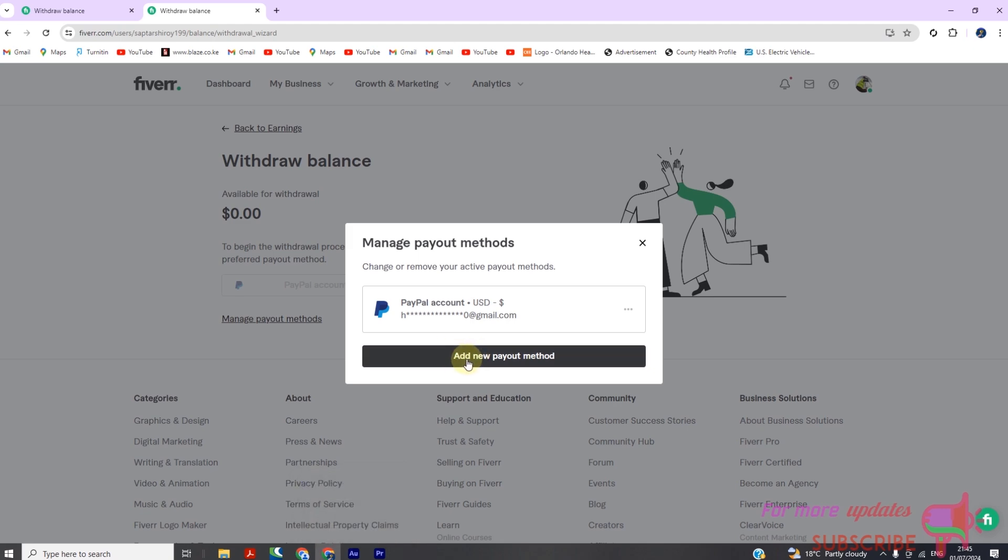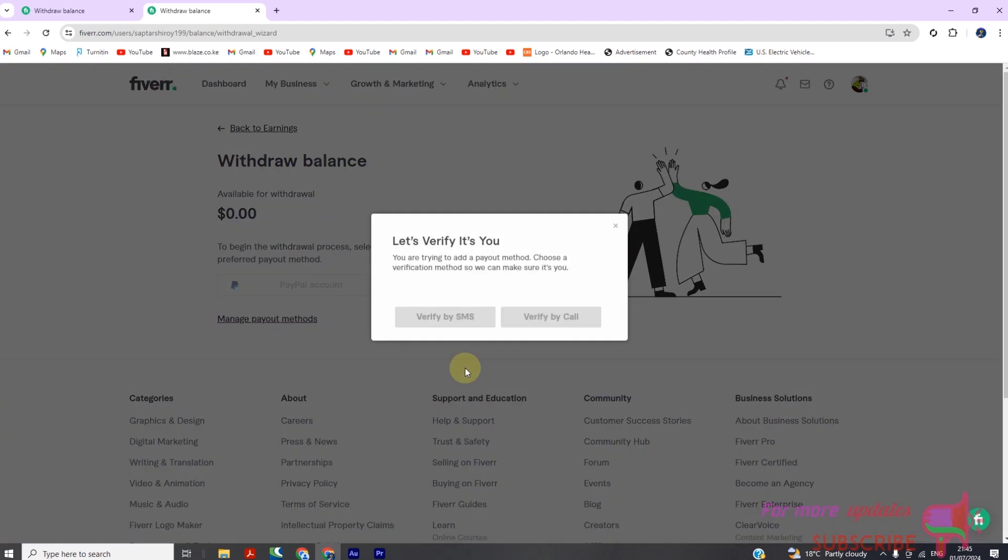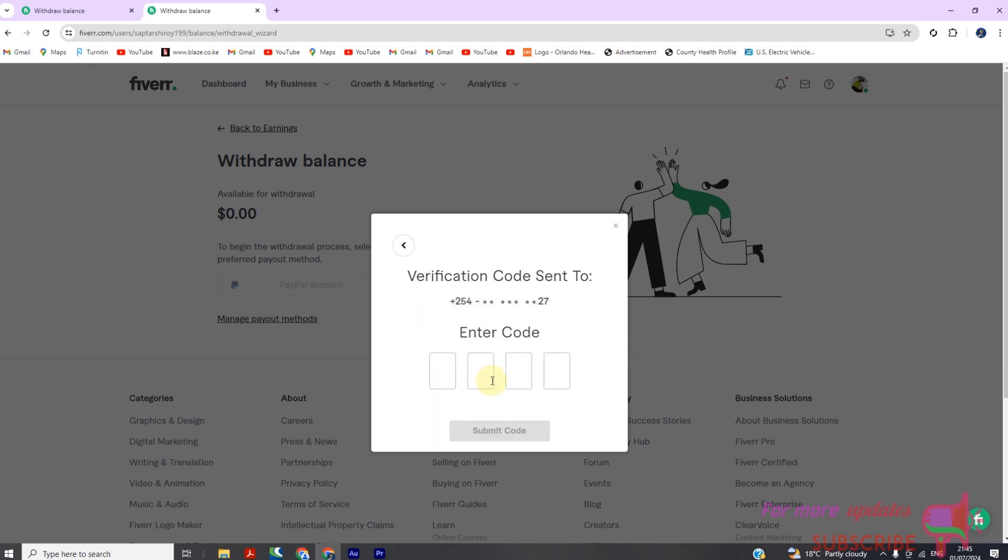Step 3: Adding a payout method. To add a new payout method, click on the 'Add a new payout method' button. Choose your preferred method and follow the prompts to link your account. This may include entering your account details or verifying your identity depending on the method selected.